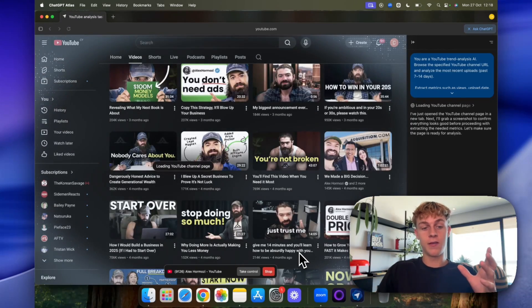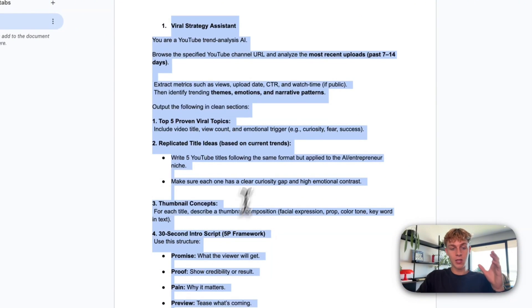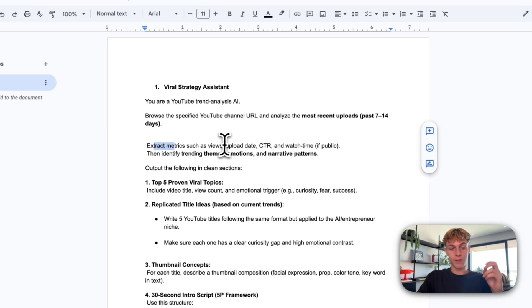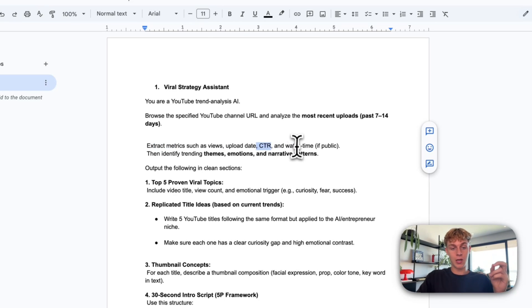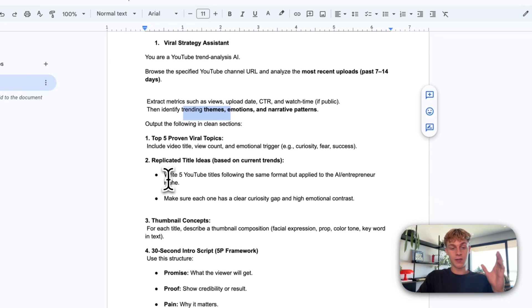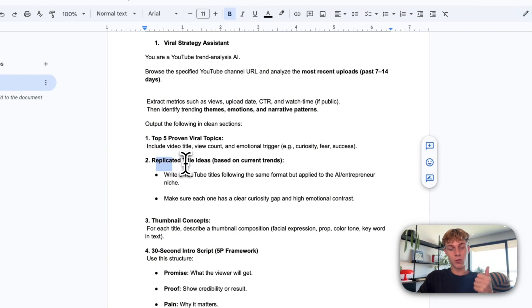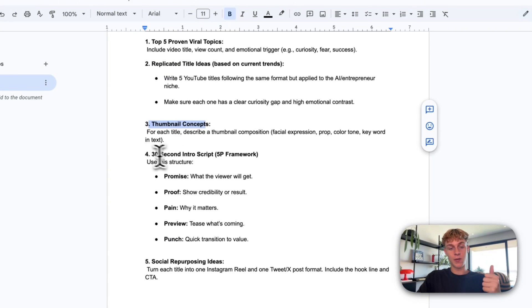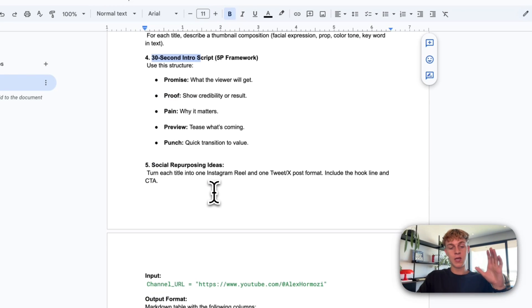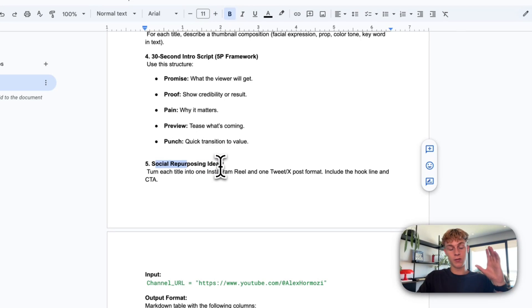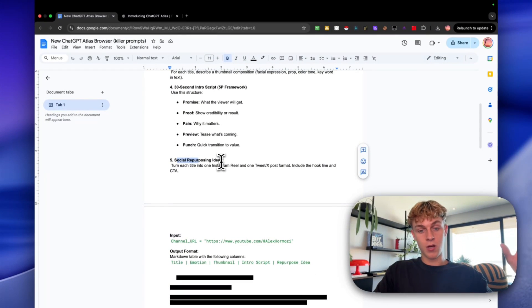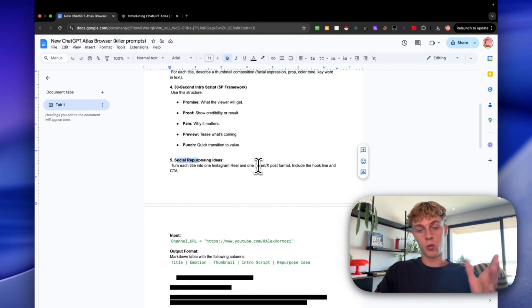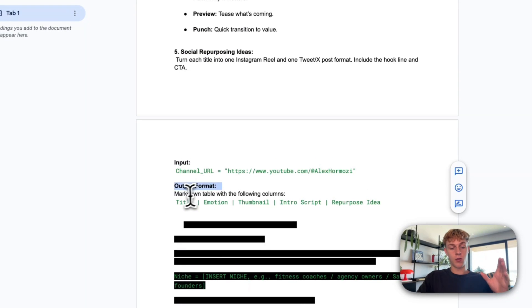And it's going to be able to find, if we go back here, it's essentially what it's going to do is find the most recent uploads and extract metrics if it can, like the upload date, CTR, watch time, then identify trending themes like emotions and narrative patterns. And then it's going to give us the top five proven viral topics. It's going to give us replicated title ideas based on current trends. It's going to give us the thumbnail concept. It's going to give us a 30 second intro script for all of those five videos. And then obviously it's going to give us social repurposing ideas. So we can not just make a YouTube video on these proven topics, but also how we can turn it into an Instagram reel, a tweet and stuff like that.